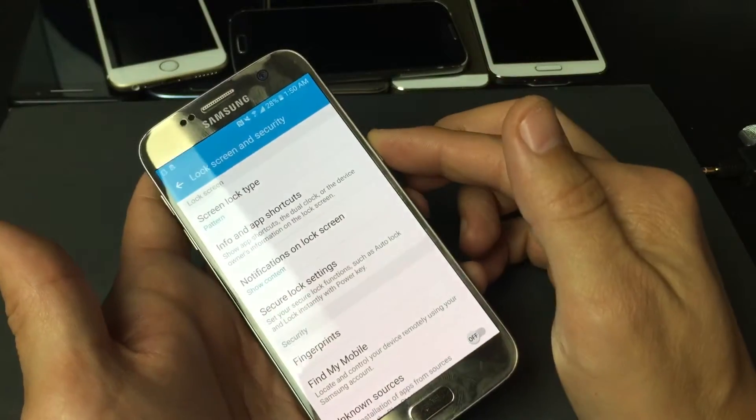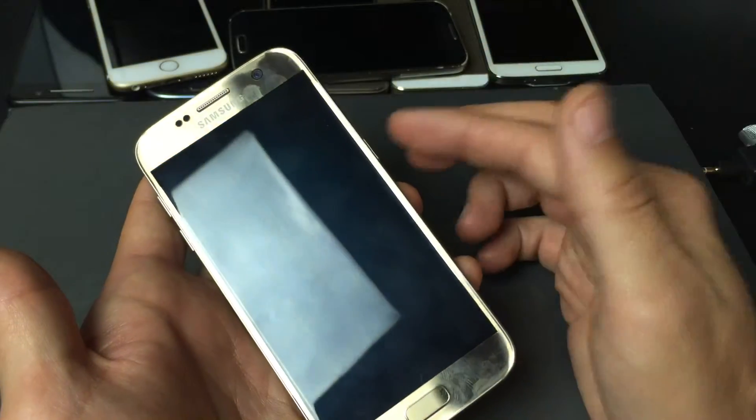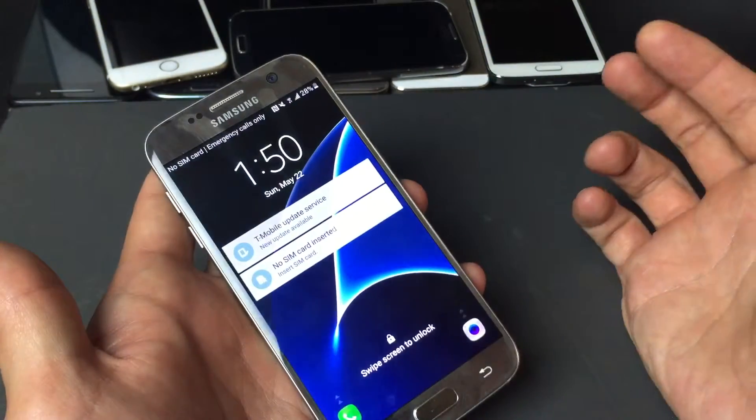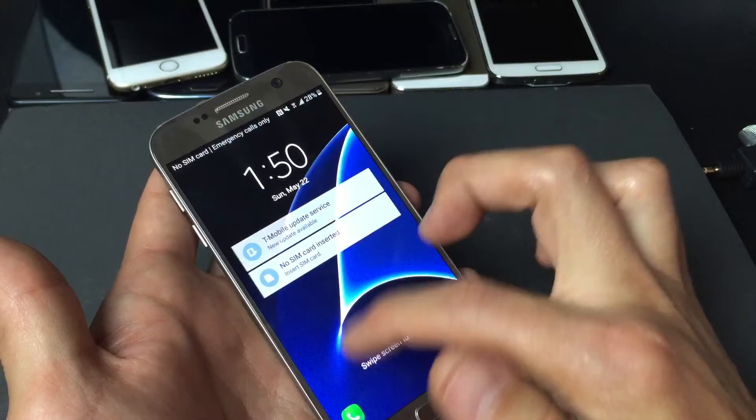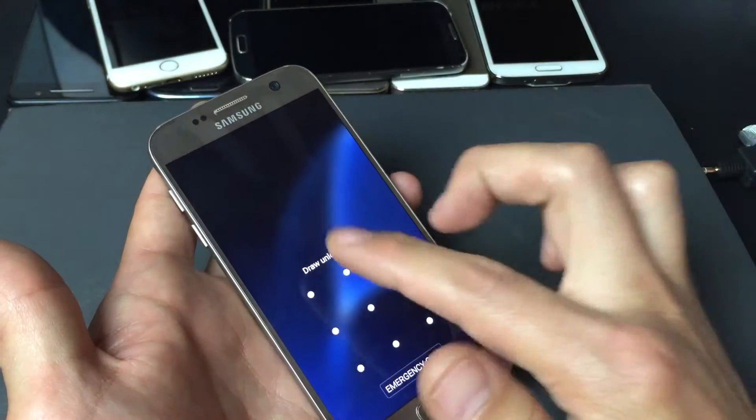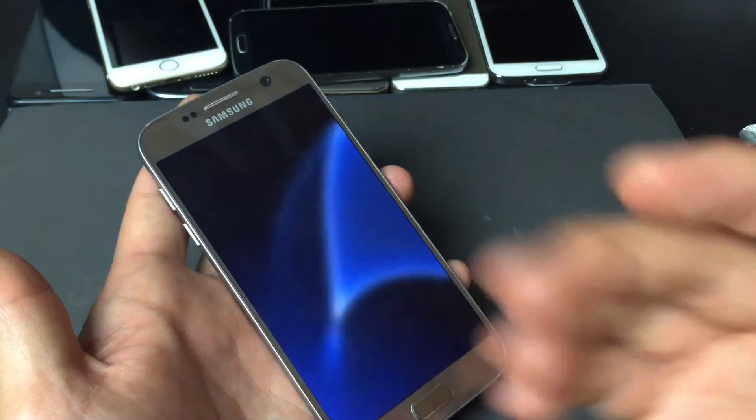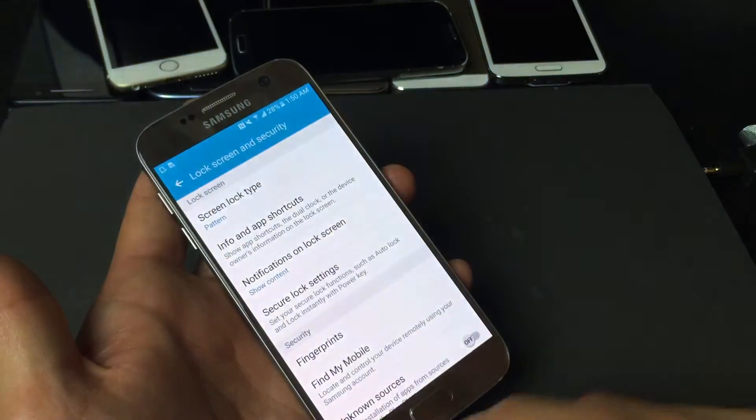And now every time I lock my phone, and now I want to get into my phone, I have to swipe, and then I have to enter my swipe code. And then I'm in.